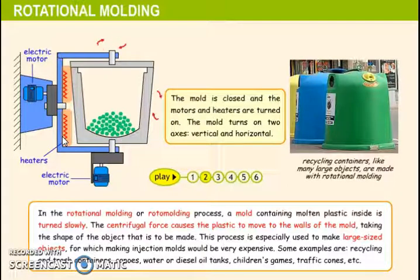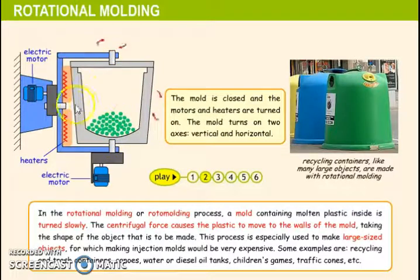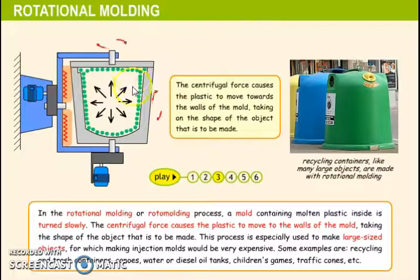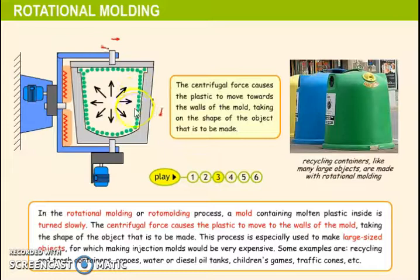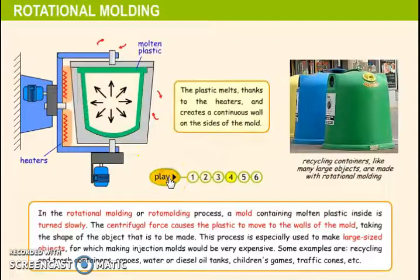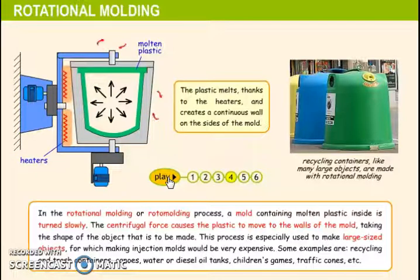The mold turns on two axes: one vertical and another horizontal. The centrifugal force causes the plastic to move towards the walls of the mold and take on the shape of the object being made. The plastic melts, thanks to the heaters, and creates a continuous wall on the sides of the mold.